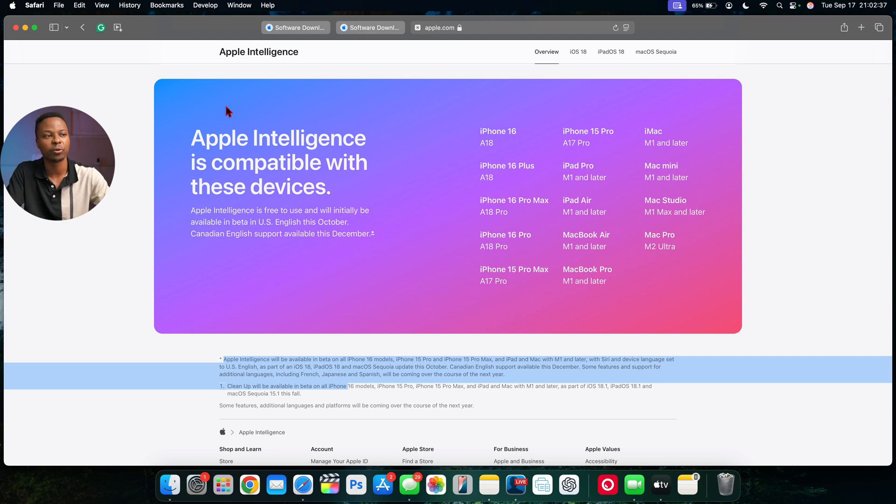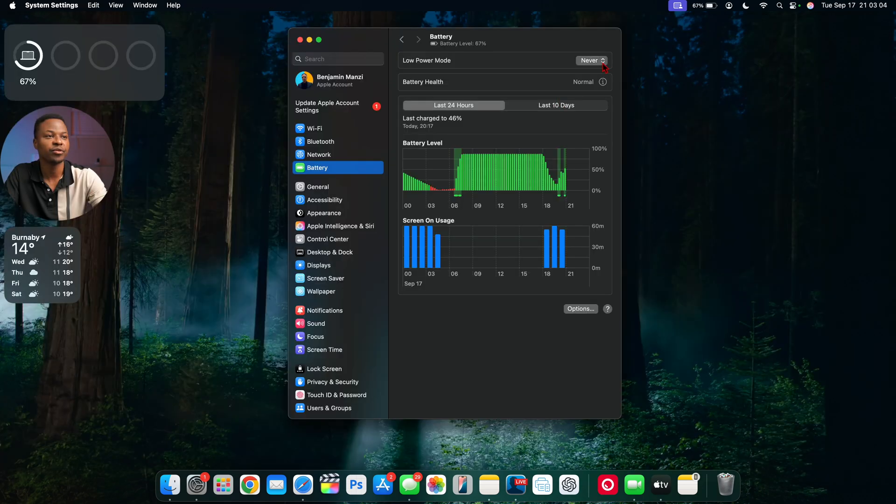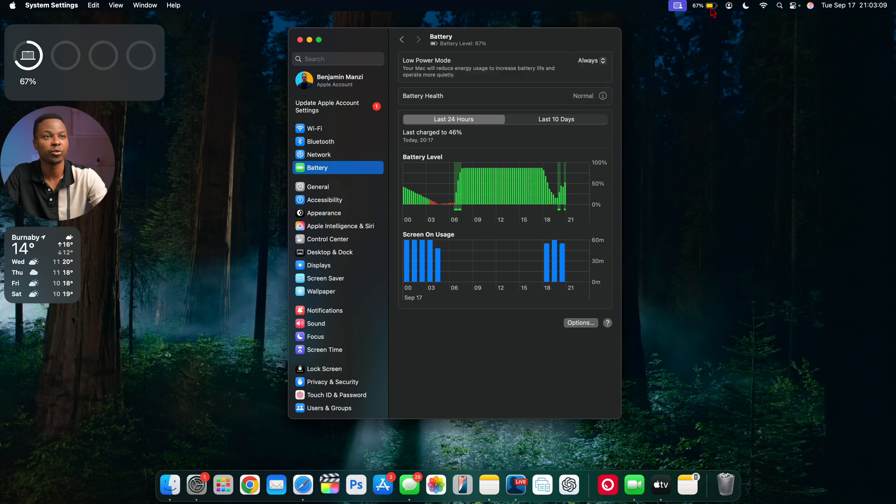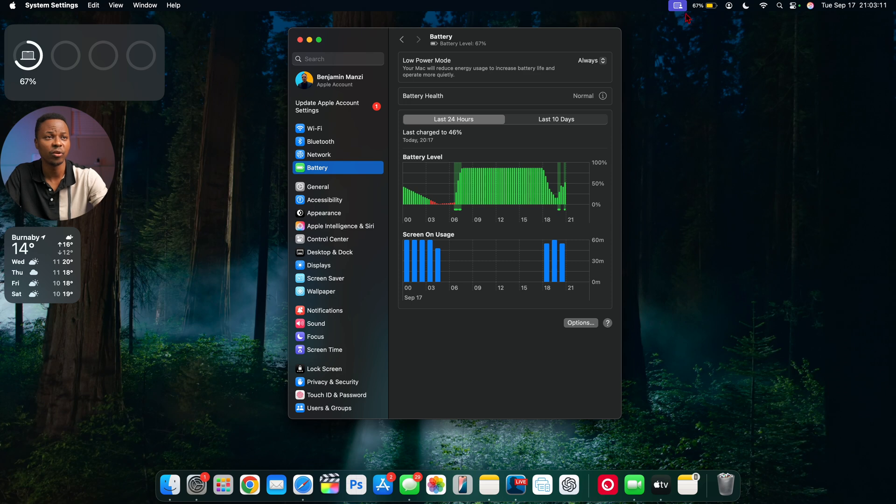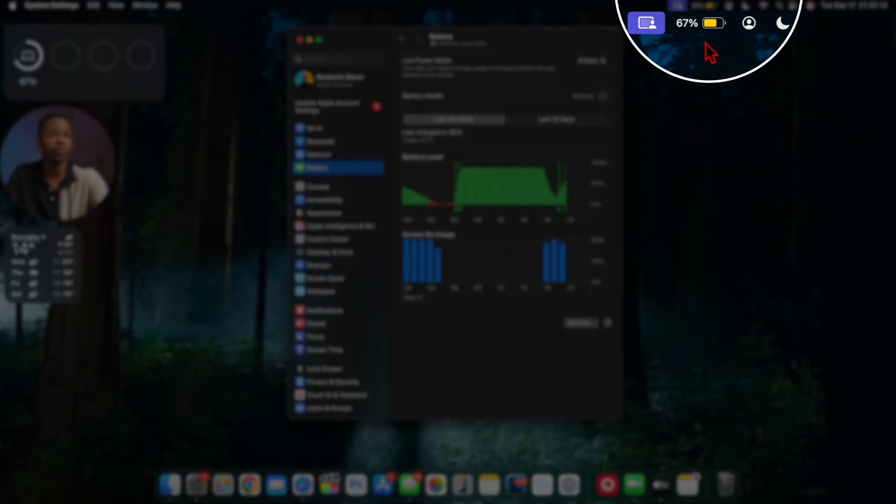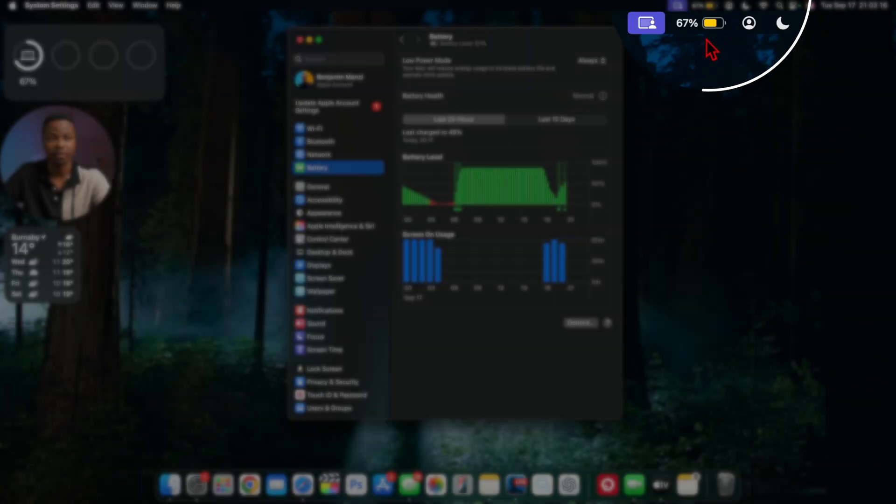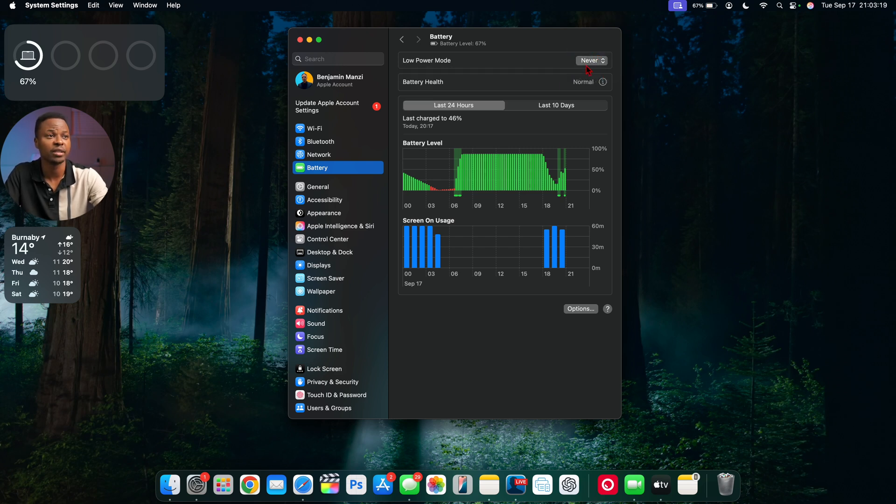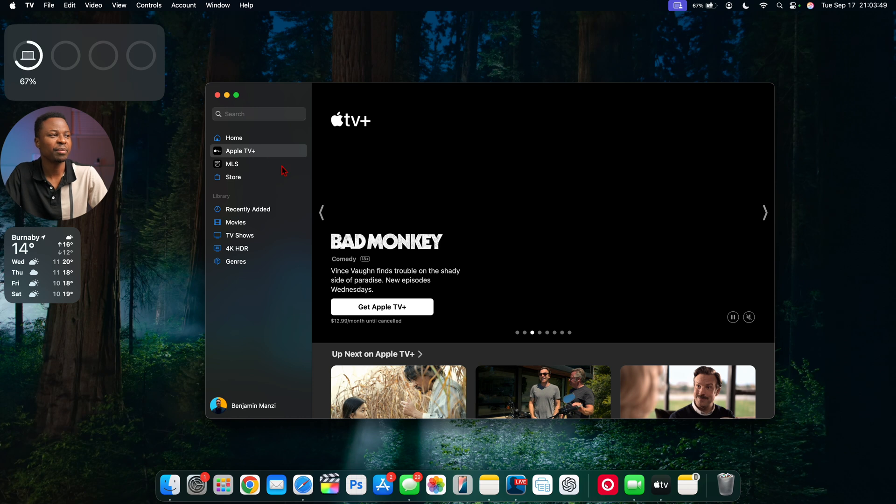Under the Battery tab, if you go to Low Power Mode and turn it on to Always, you can see it turns yellow, which mimics what we have on other Apple devices like the iPad and iOS. That's pretty cool and a neat change. I usually have mine on Never.